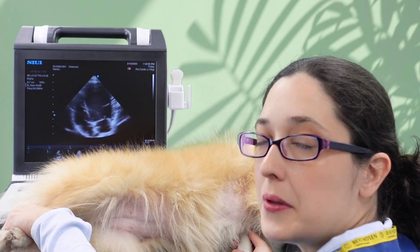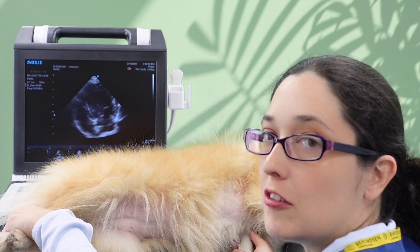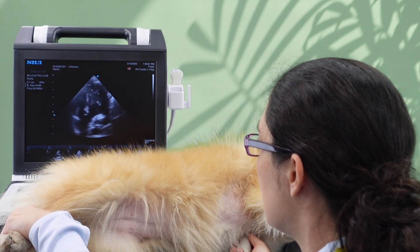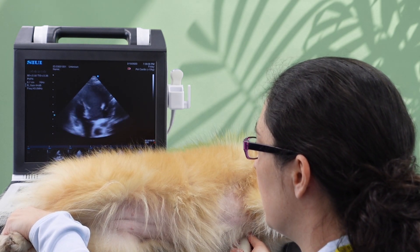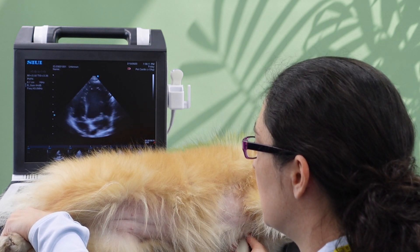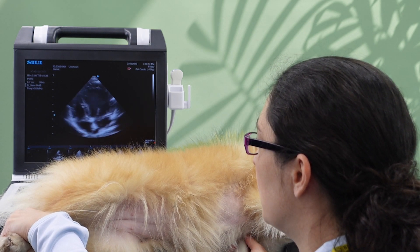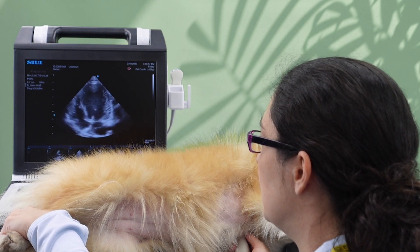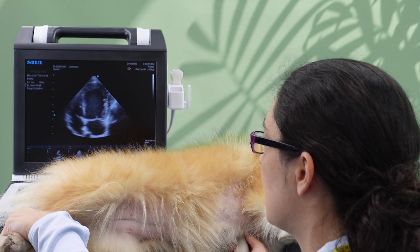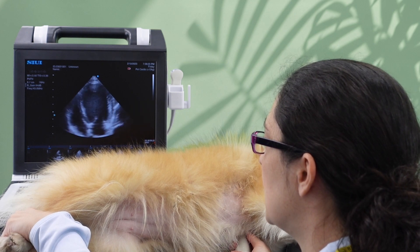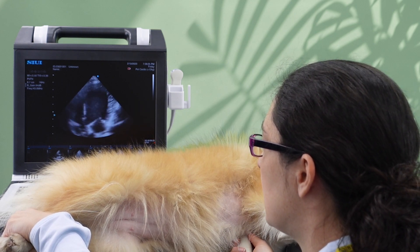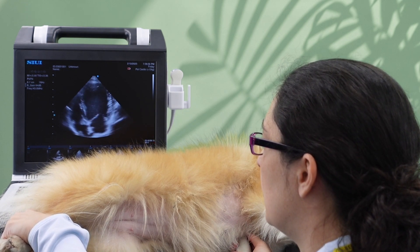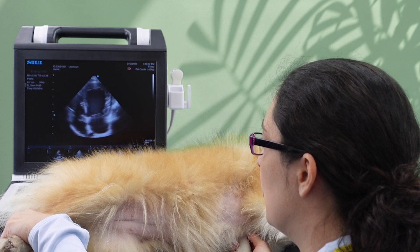One other common problem is to open up the aorta when you're supposed to be getting a four-chamber view. So if I tilt up towards her head, that's where I get my five-chamber view with the aorta. I want to make sure I've closed that off completely — I don't want that popping in to my four-chamber view when I don't want it there. So here is my four-chamber, opening up the aorta, five-chamber, tilting back again into a four-chamber.